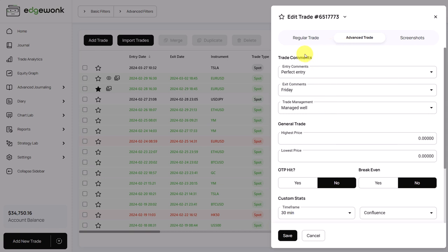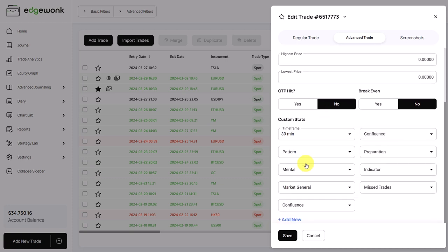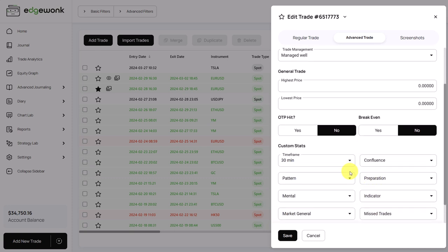You can enter your trade comments to describe your entry, your exit and your trade management. We will come back to the custom statistics and all of the details in later videos.